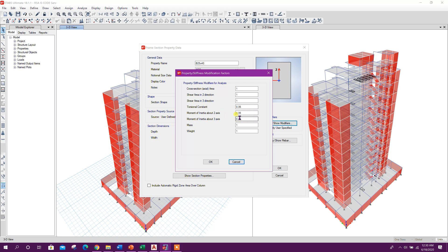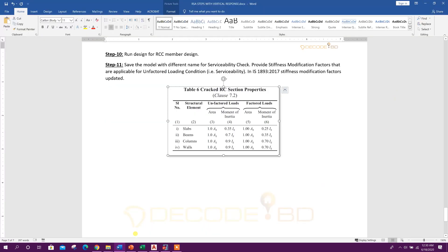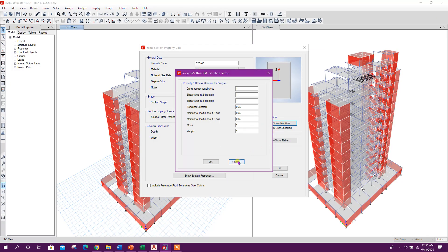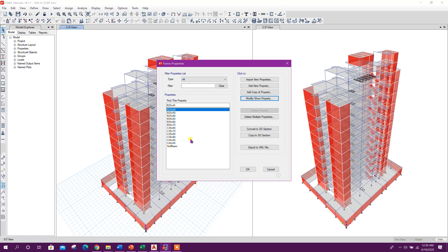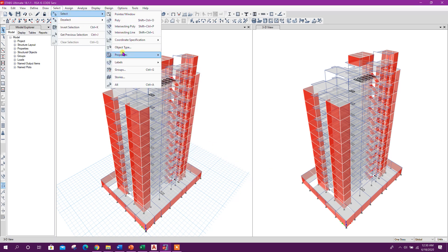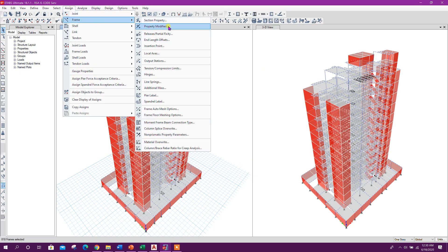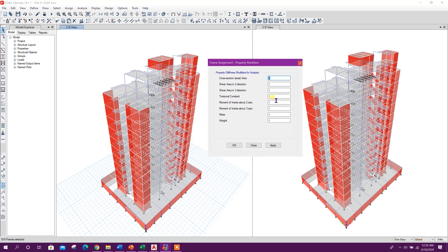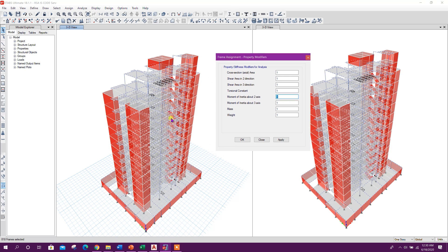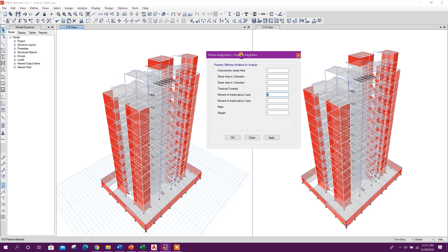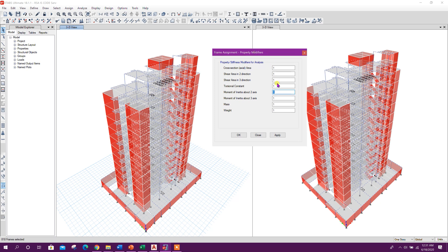Previously we had used 0.35 for beams; now we will use 0.7. For slab we had used 0.25, which will now be 0.35. For beams, instead of changing individually, we select object type 'beams' and go to assign frame property modifiers — this way we can change all beams at once, saving time.